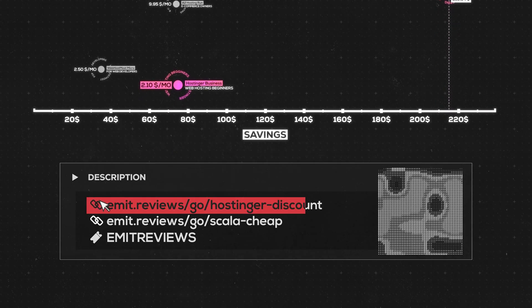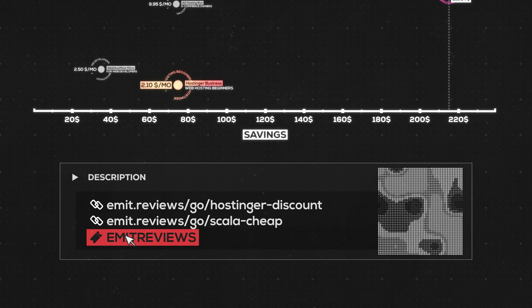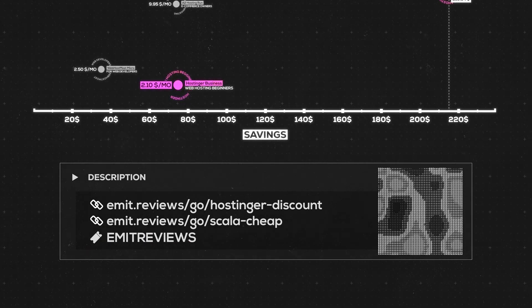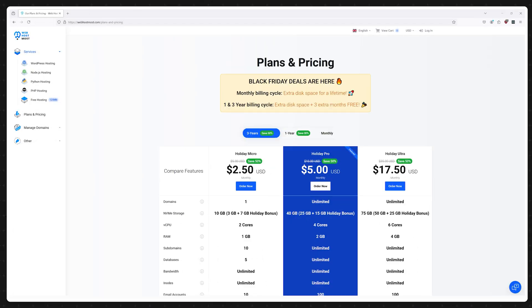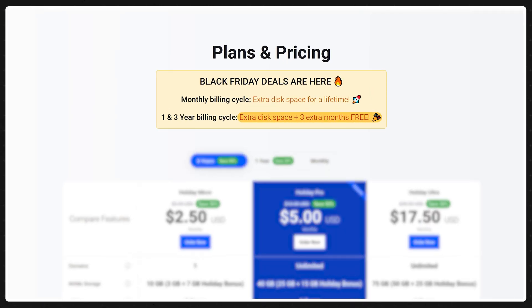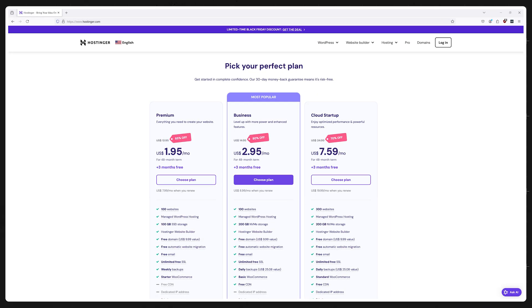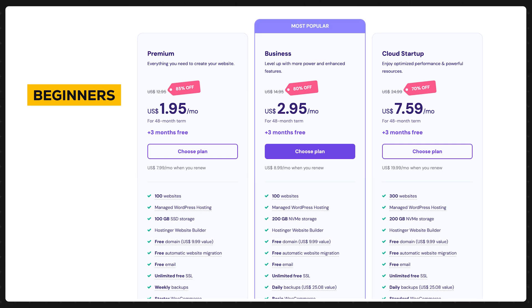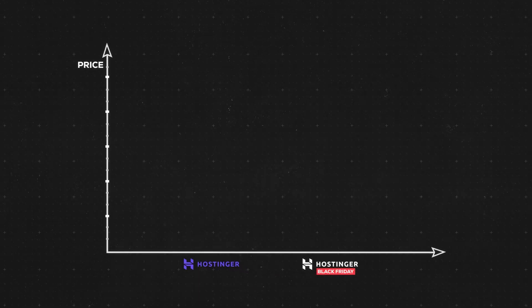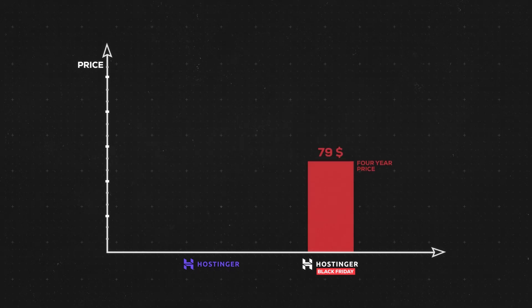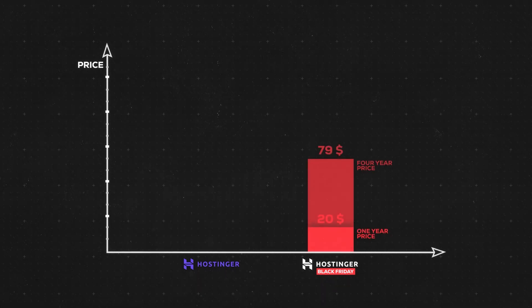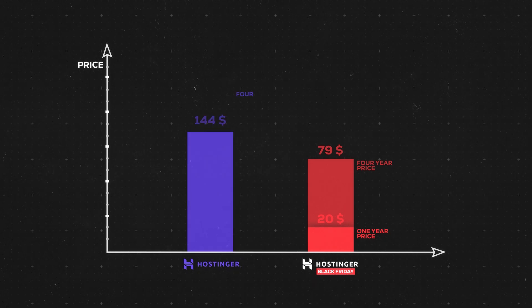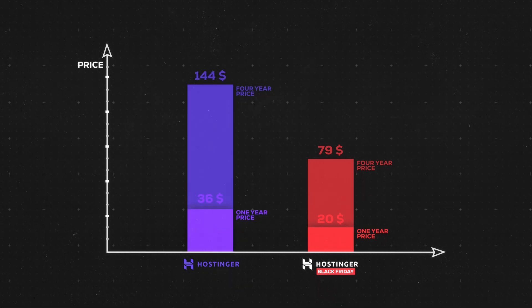Of course if you use the links in the description together with the code EMITREVIEWS you are getting some extra freebies like an additional 10% off here or three extra months for free there or in some cases both. In my opinion the best deal for beginners or hobbyists still remains Hostinger and they're 45% off. So four years of premium web hosting is just 79 dollars or simply 20 dollars a year instead of the regular 144 dollars or 36 dollars a year.